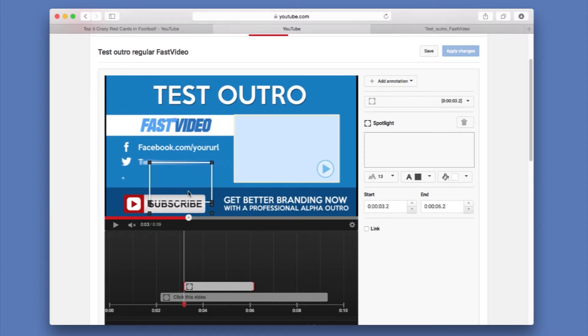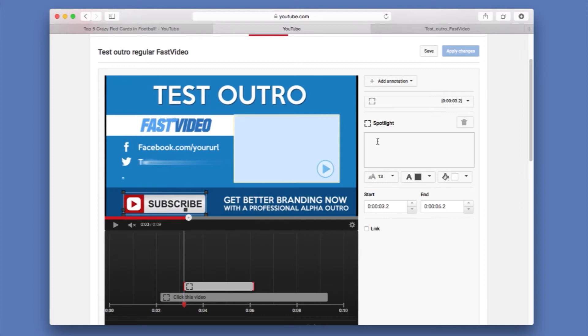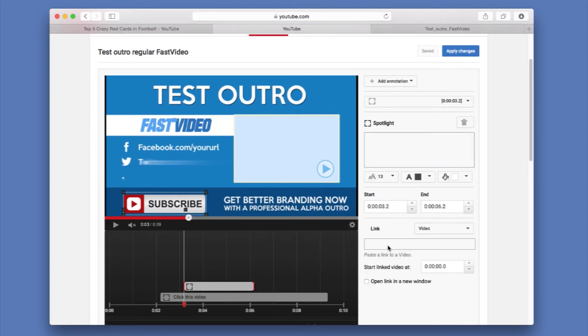In this case, we're going to place it around here. We're not going to add any text. We're going to leave it as it is. But we want to add a link right there. So we're going to say link. And we want to link to a subscribe.